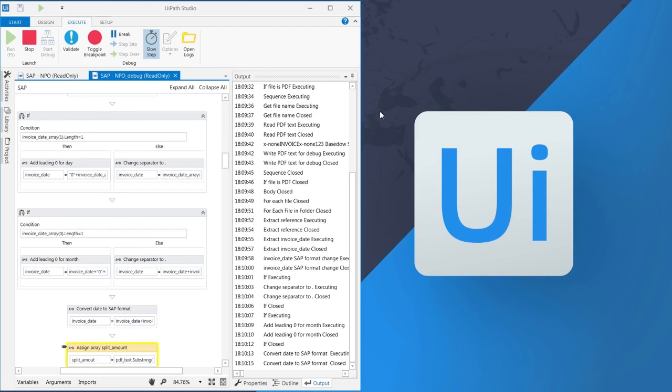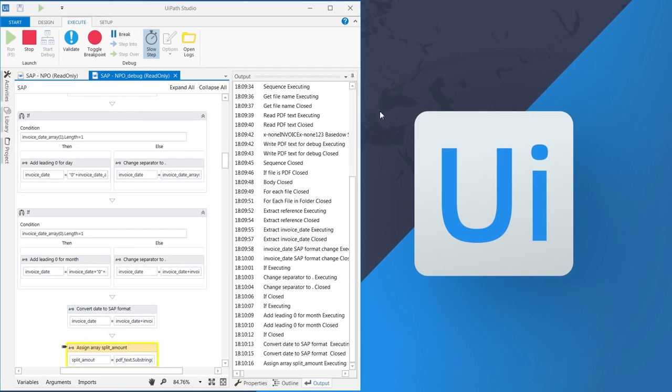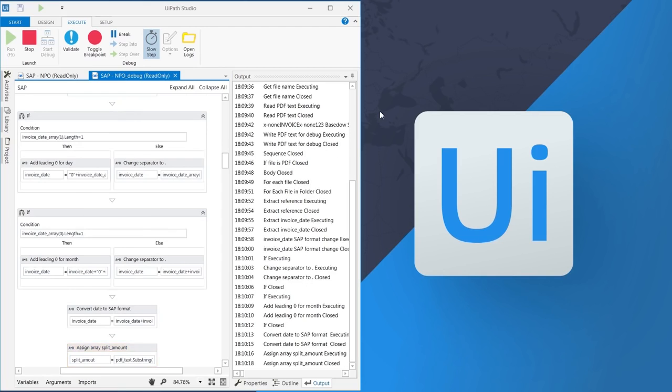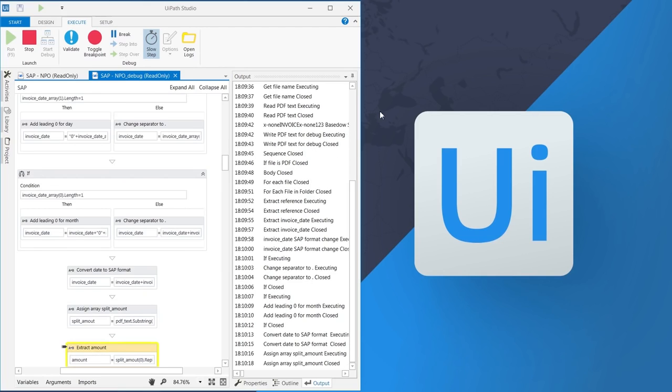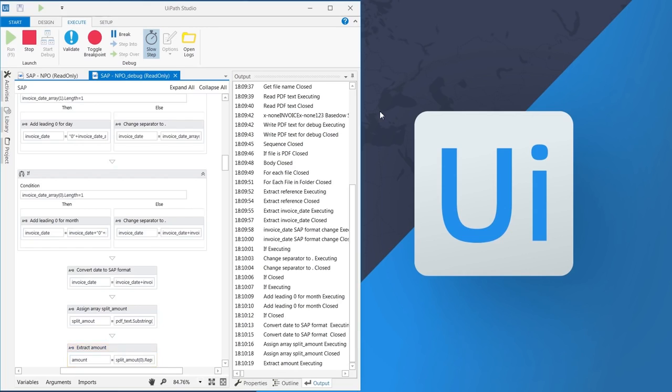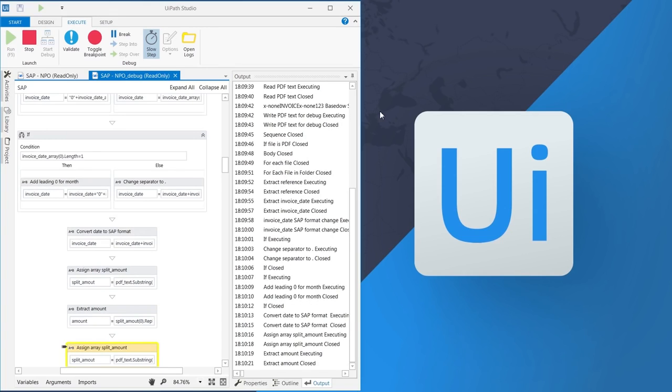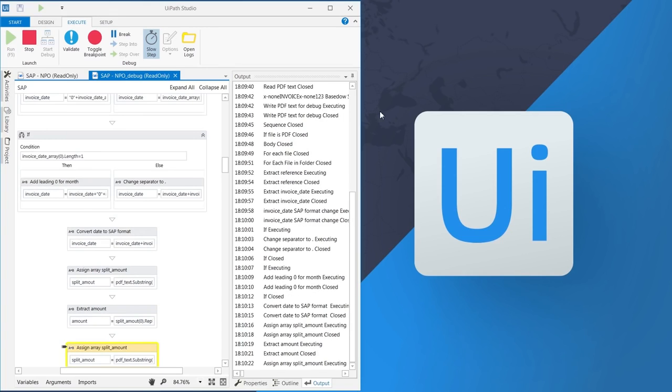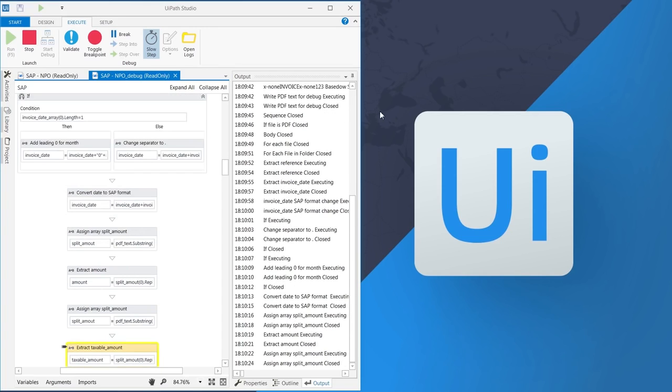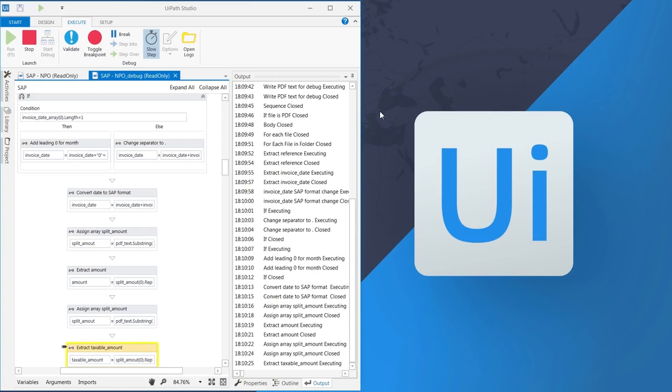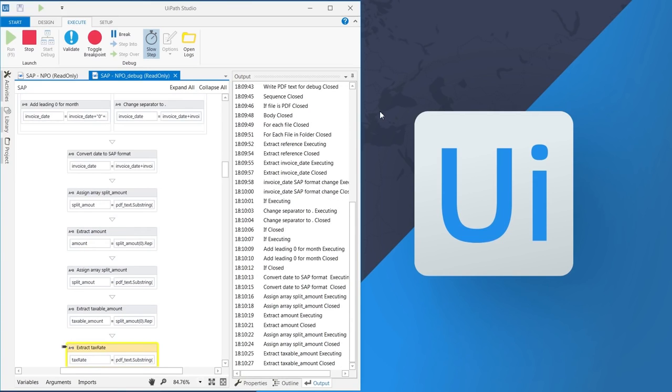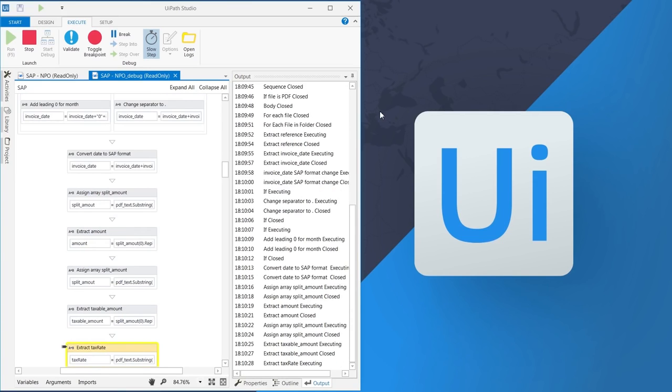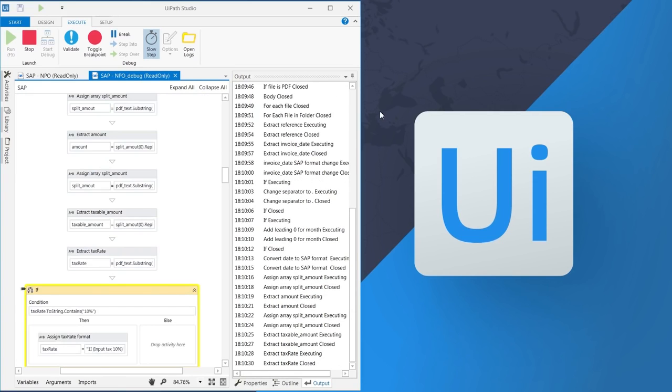As you can see in Highlight and in the Output pane, the robot extracts the amount, the taxable amount, the tax rate, and the total amount.